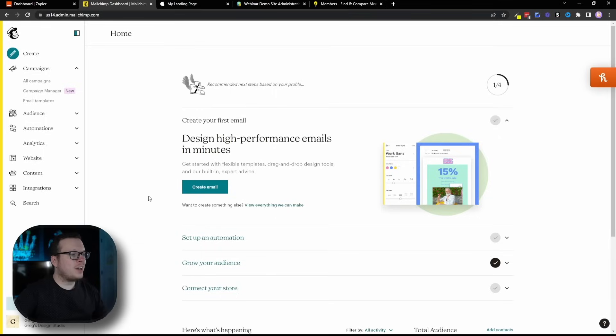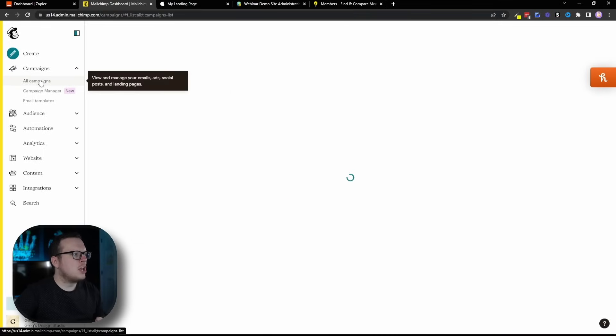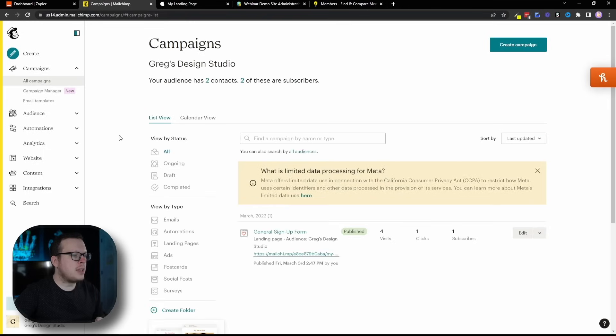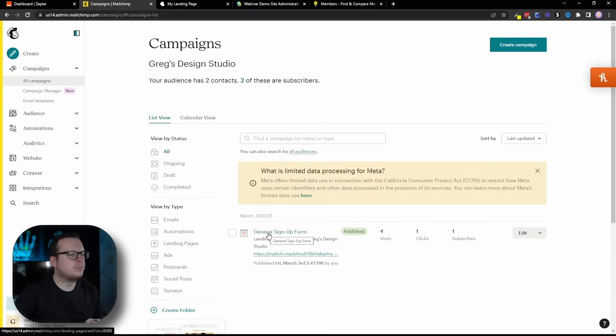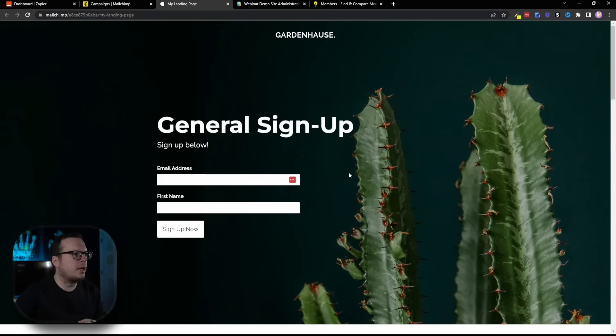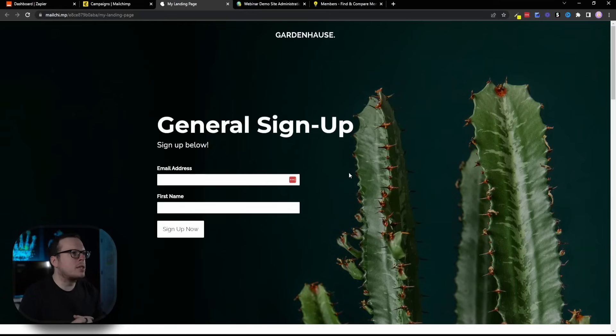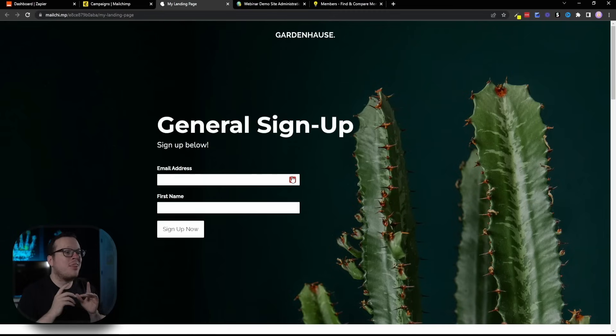Alright, so here we are inside of our MailChimp dashboard. If we head over here to campaigns, all campaigns, you'll notice that we created a landing page called General Signup Form. And here is exactly what that looks like. In this video example, we are going to fill out the general signup form on our MailChimp landing page.